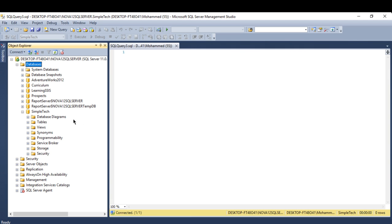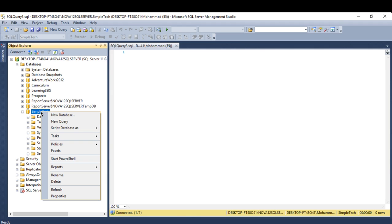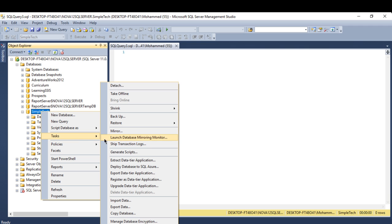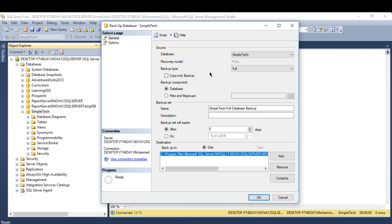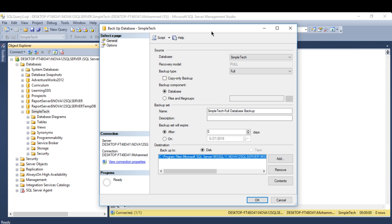I will go to this database, create a backup file for it, then delete something and restore my backup to see how it works. First, go to the database you want to back up, right-click, go to Tasks, and go to Backup.